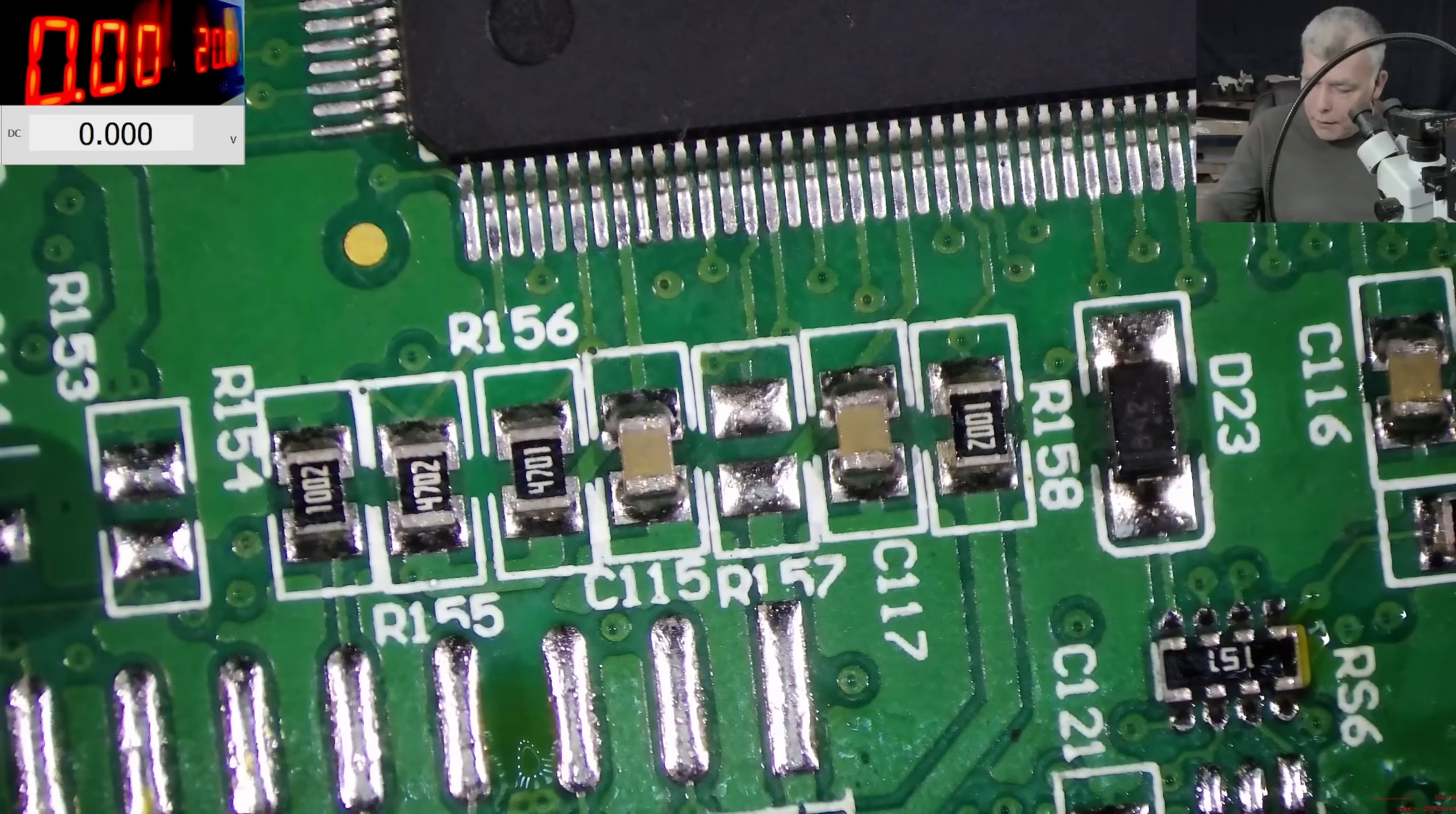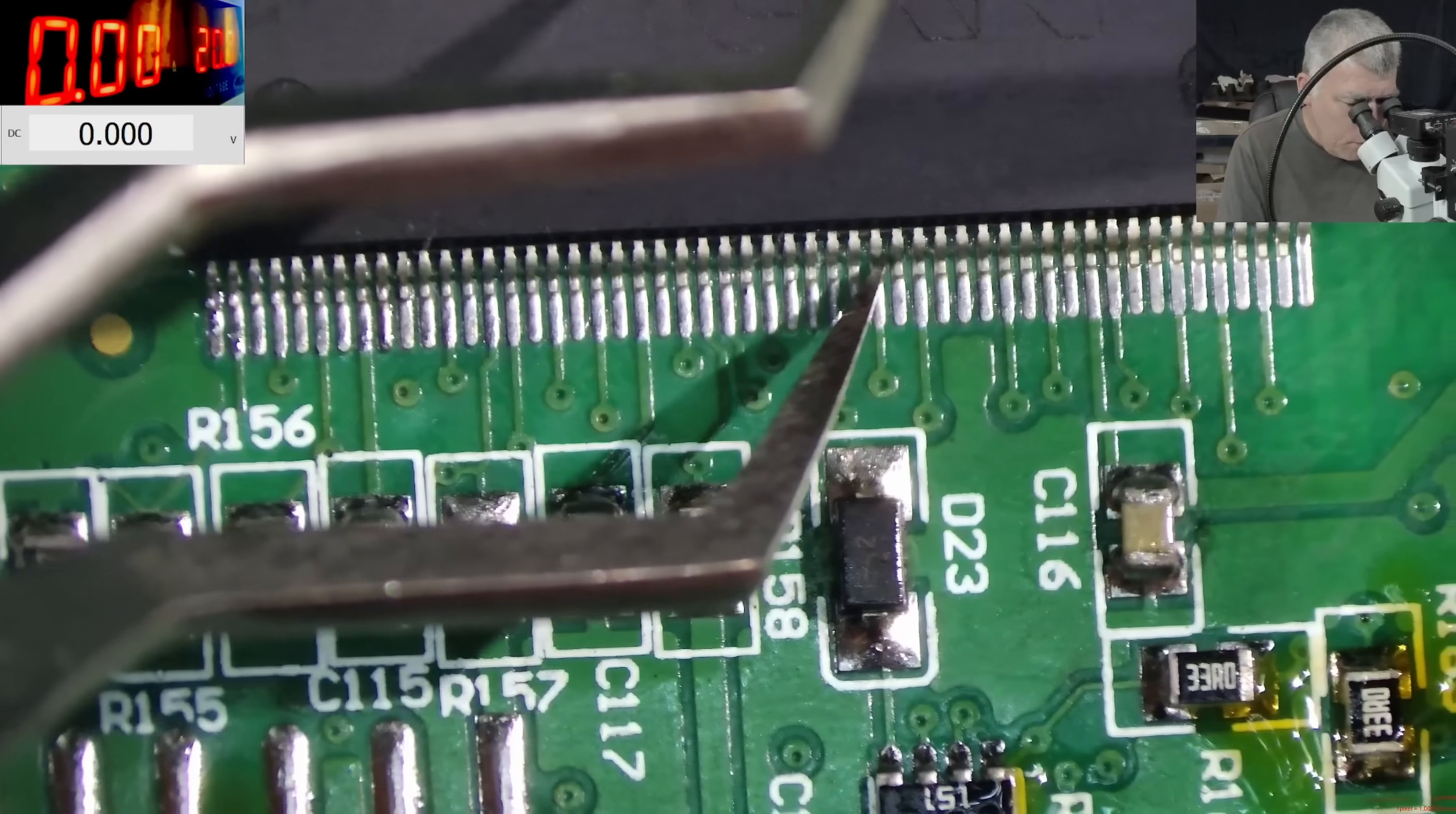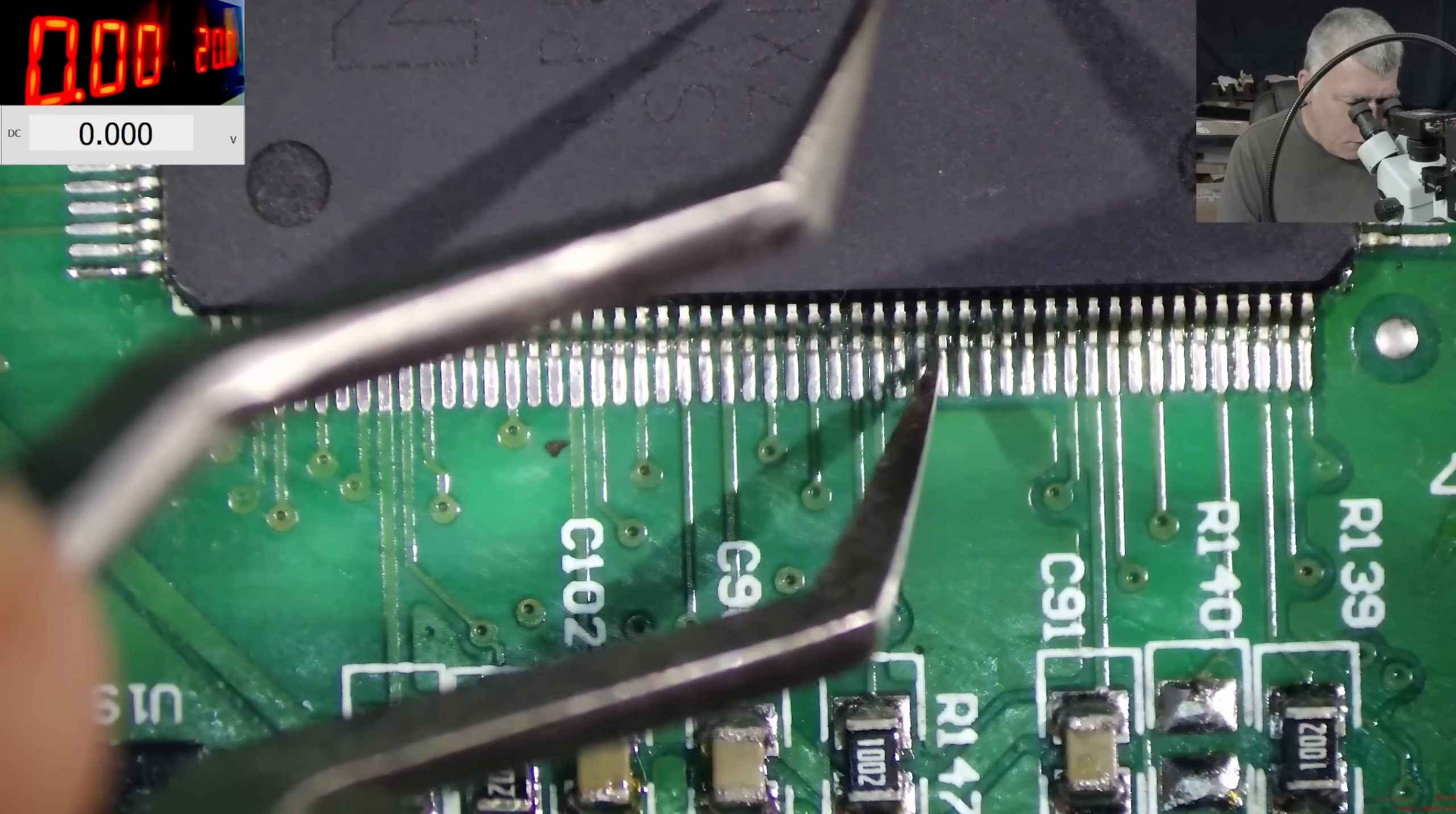Every other pin is soldered but not this one. That one is a prick. Perfect. So we are counting at the moment, it's only one pin which was not soldered appropriately. Oh this pin is not soldered.